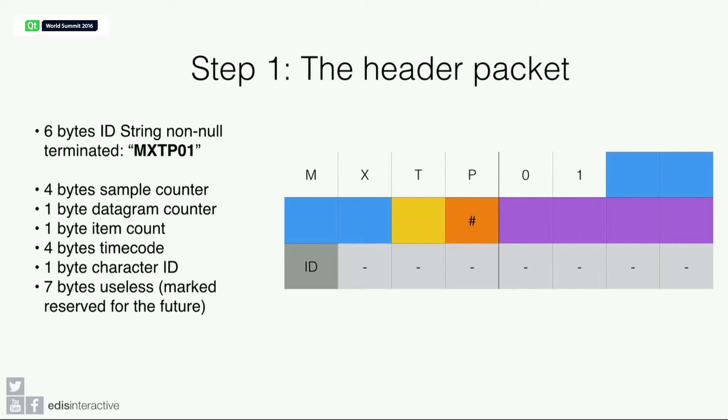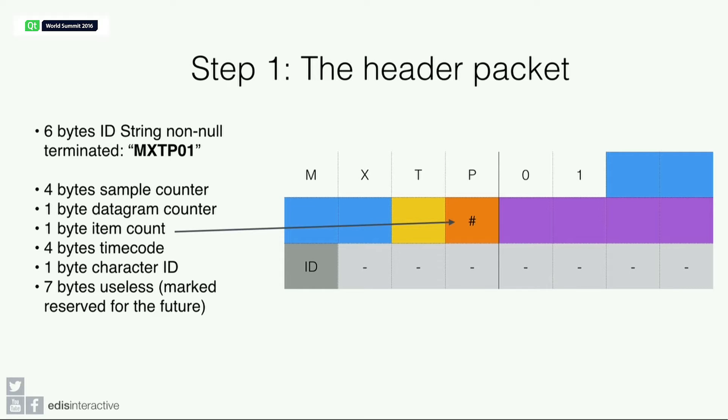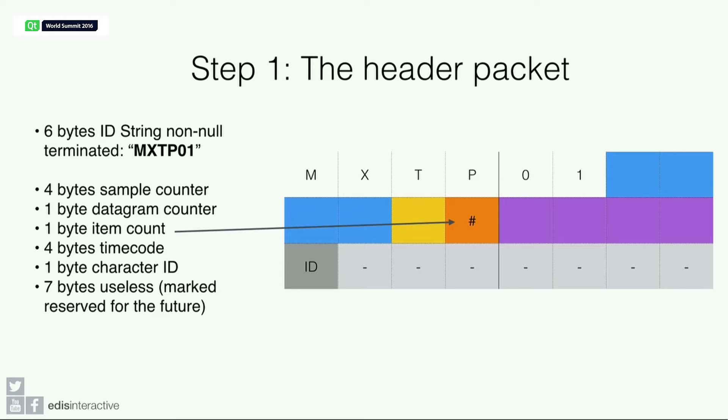Every packet comes with a six bytes ID string. It's every time MXTP01. Then you get four bytes for sample counter and one byte for the datagram counter. A very interesting one is the item count, so you know how many packets are coming in. There are different types of packets. You can get quaternions, Euler, you can get a virtual marker set—the one we're using—and several other ones. You get the time code that's mainly used for movies and the character ID because you may have more than one person in several suits.